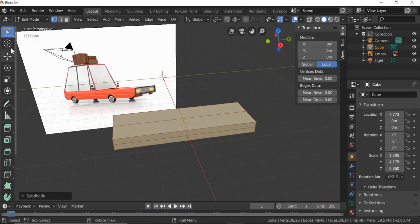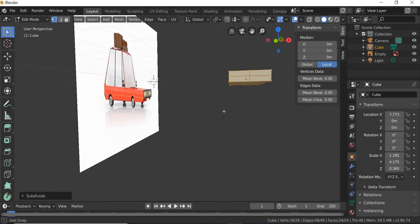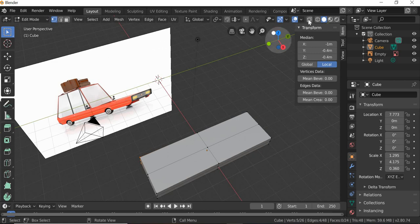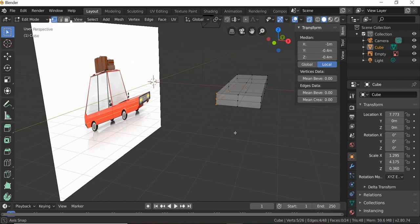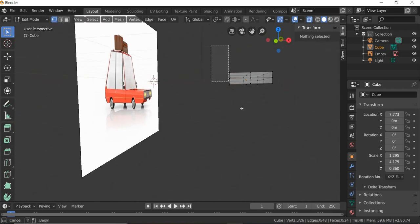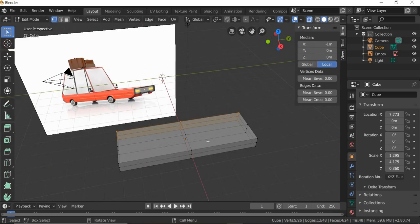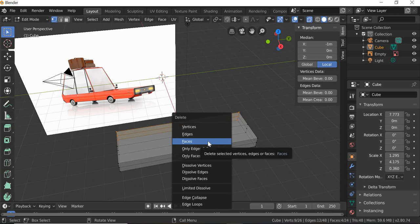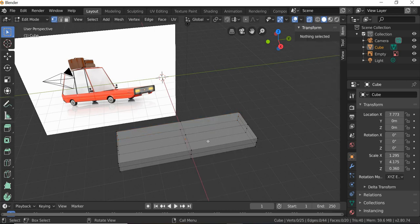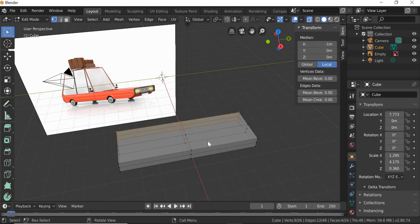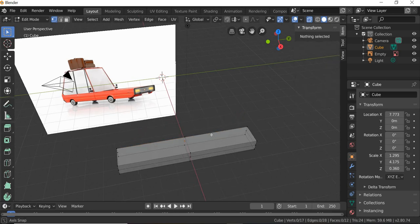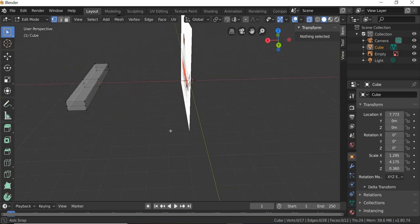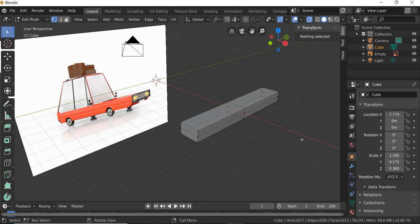Once you subdivide, we will select half of it. We will have to click on this button here — show x-ray — to select all the vertices, and then hit delete faces, delete vertices. So now we have half the car removed.